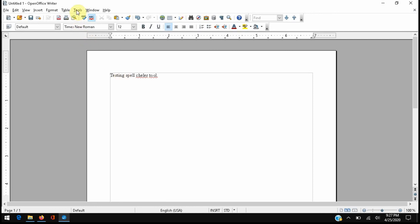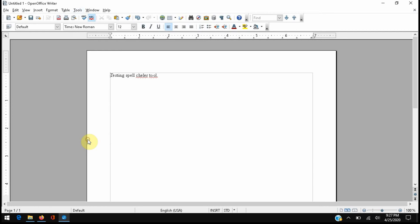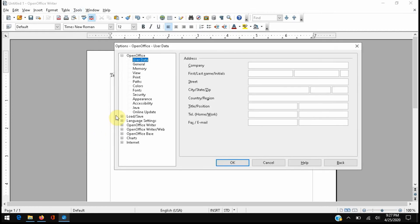So the forum says that we go to Tools, come down to Options, we need to expand the Language Settings, and go to Language first.